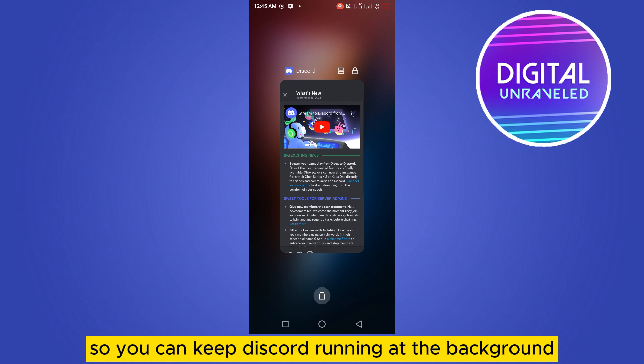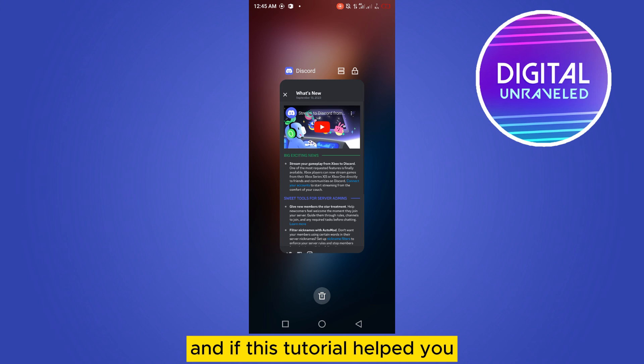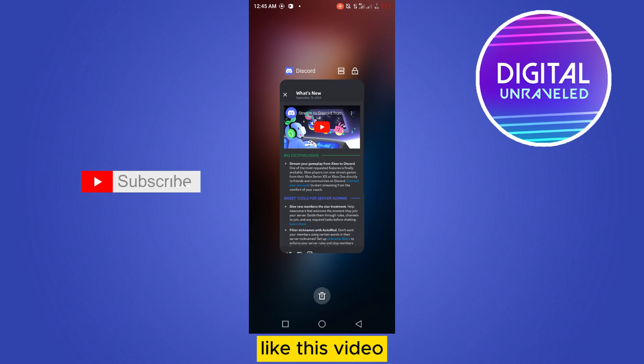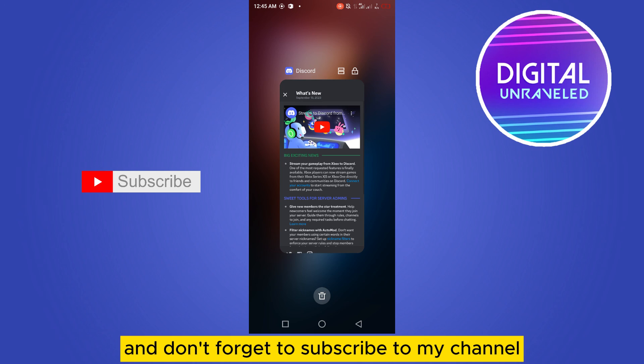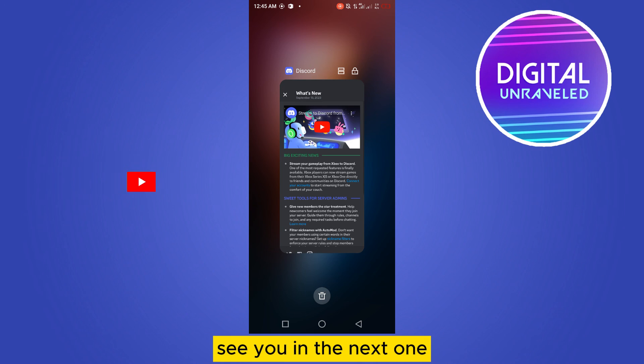And if this tutorial helped you, like this video and don't forget to subscribe to my channel. See you in the next one.